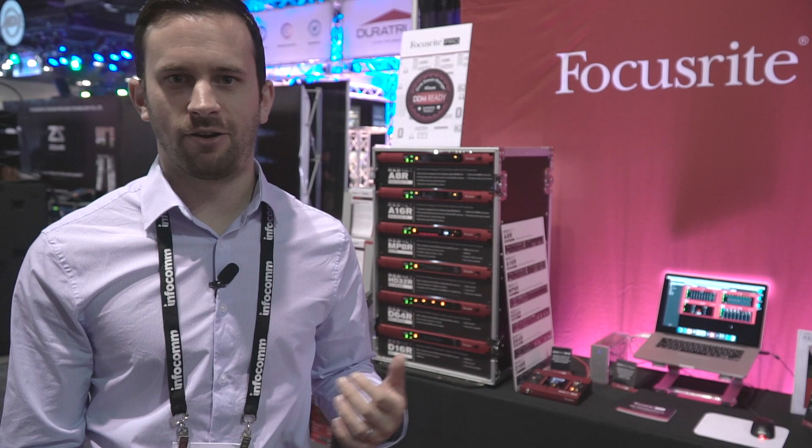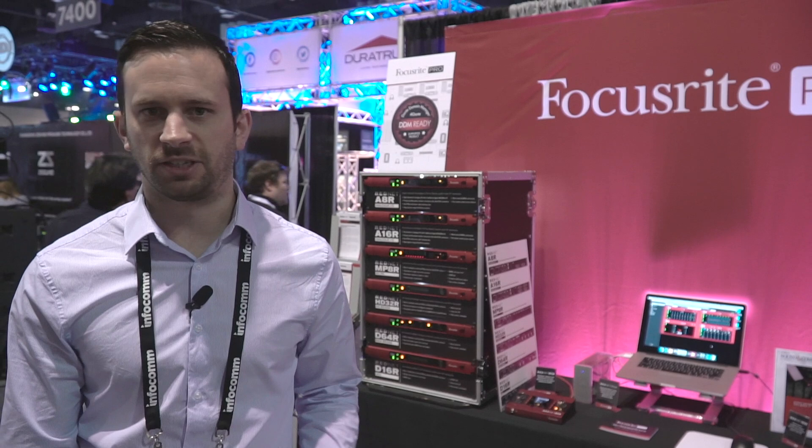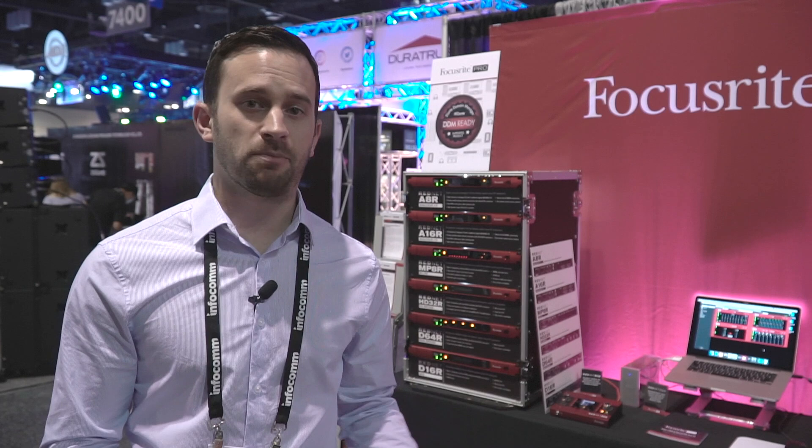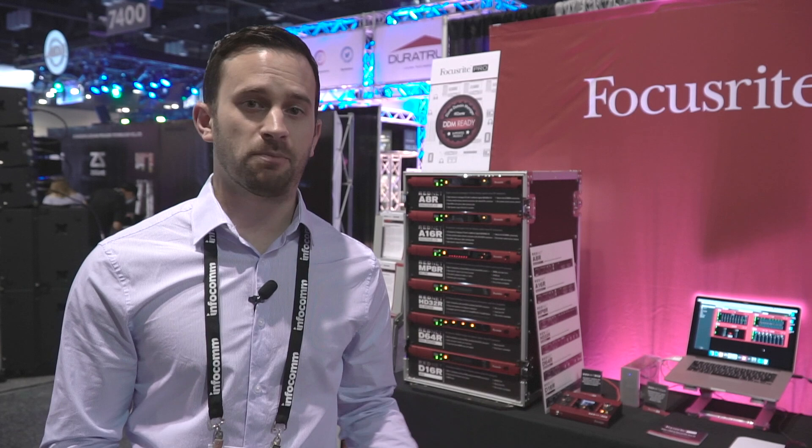Welcome to the Focusrite booth. I'm here to talk about our latest updates for the system. First thing to say is we've just launched RedNet Control 2.4 as a beta on our site, so that's available for download now for anyone who wants to go and get it. That's at beta.focusrite.com.